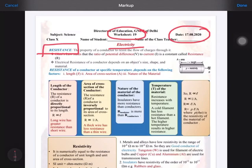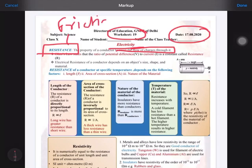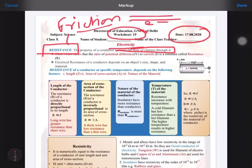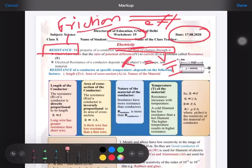Ohm was a scientist who gave this constant resistance, which is V upon I. Resistance is the property of a conductor to resist the flow of charge through it — it is like friction, obstructing the flow of electrons through a wire or conductor. Resistance is the ratio of V upon I, that means potential difference upon current, which we studied in the last worksheet.